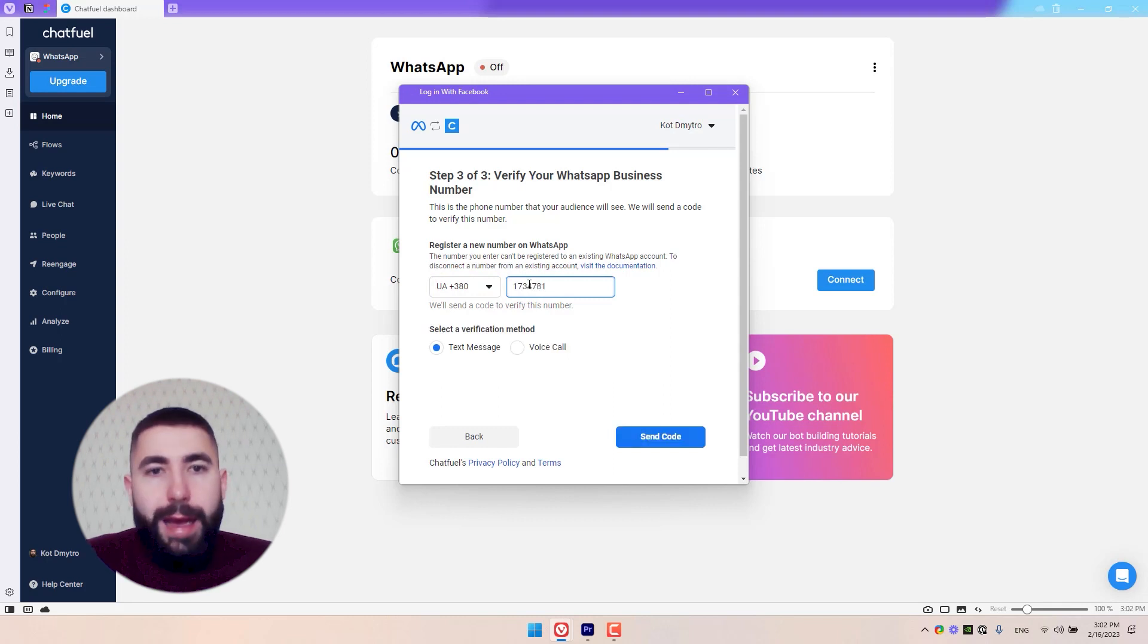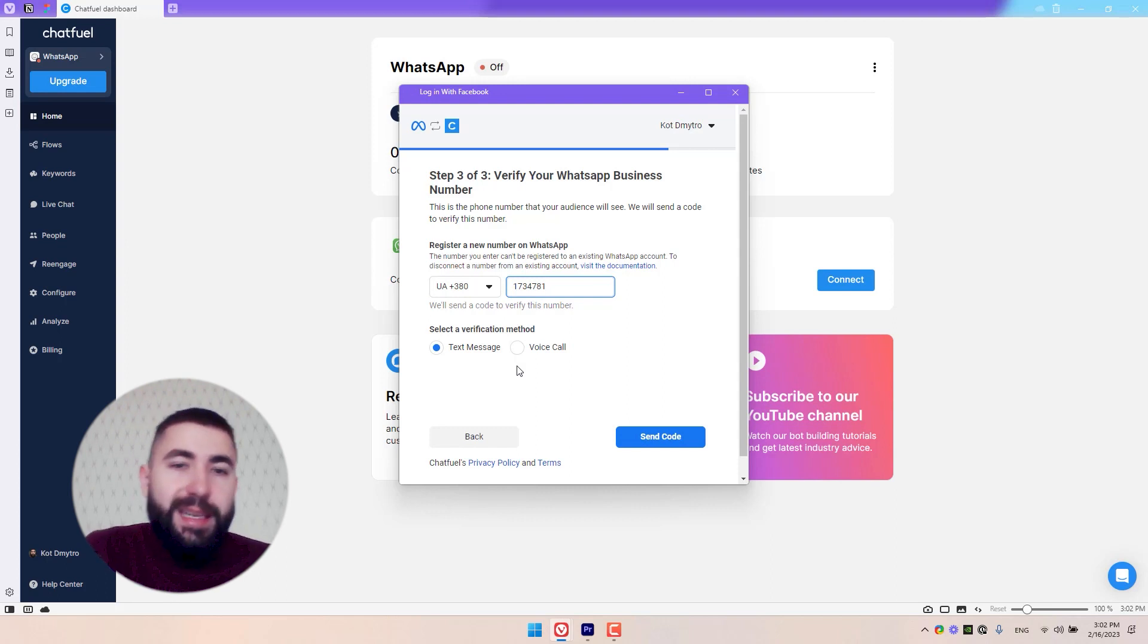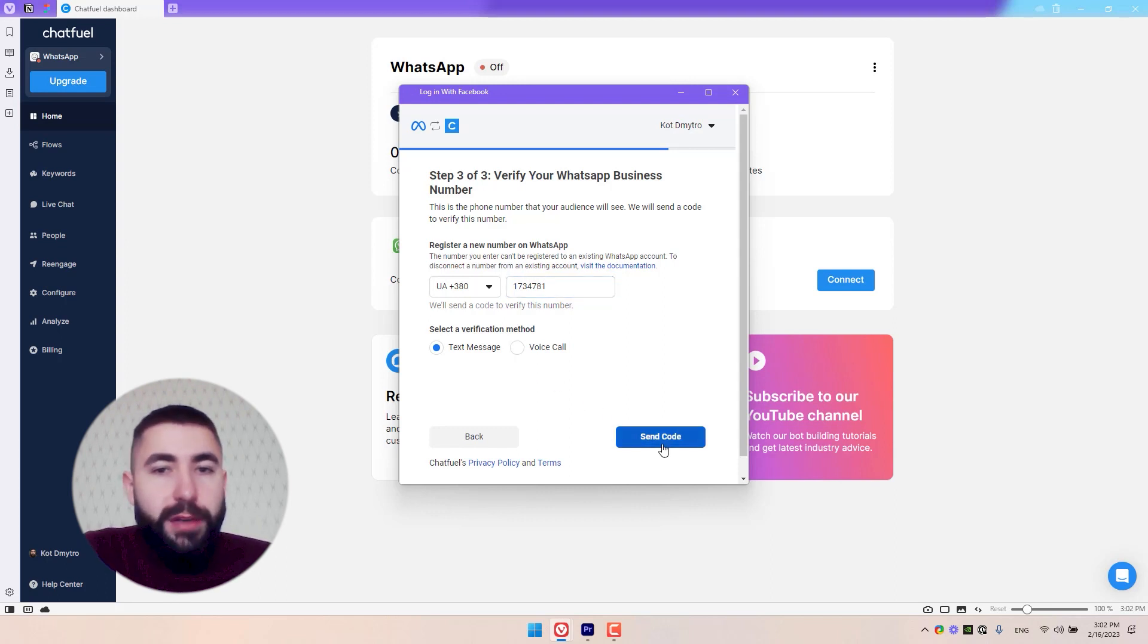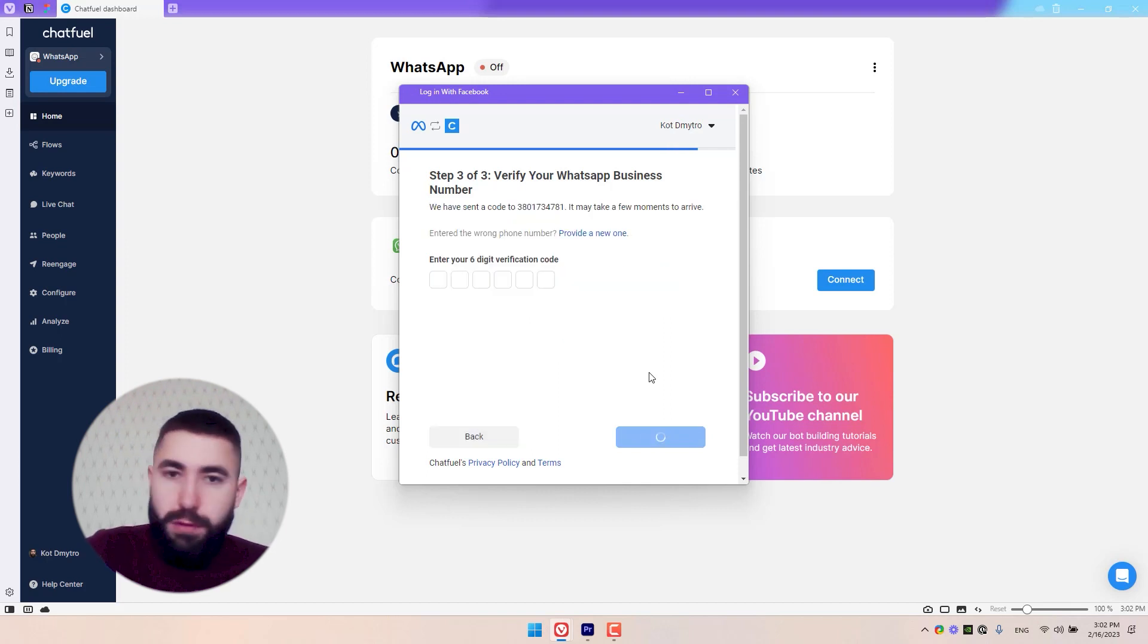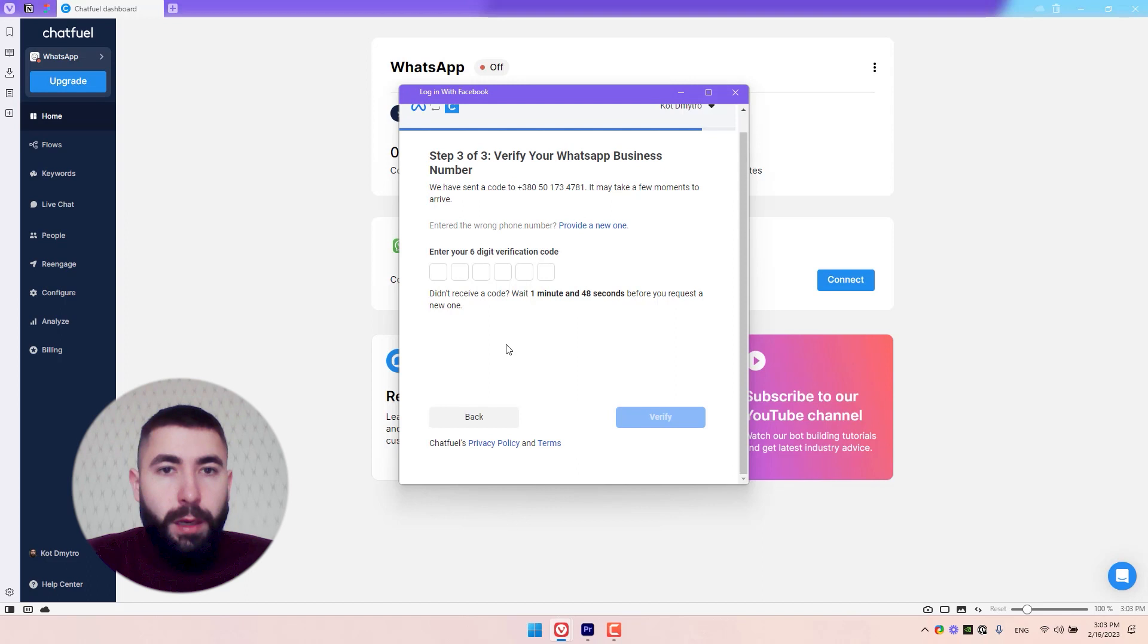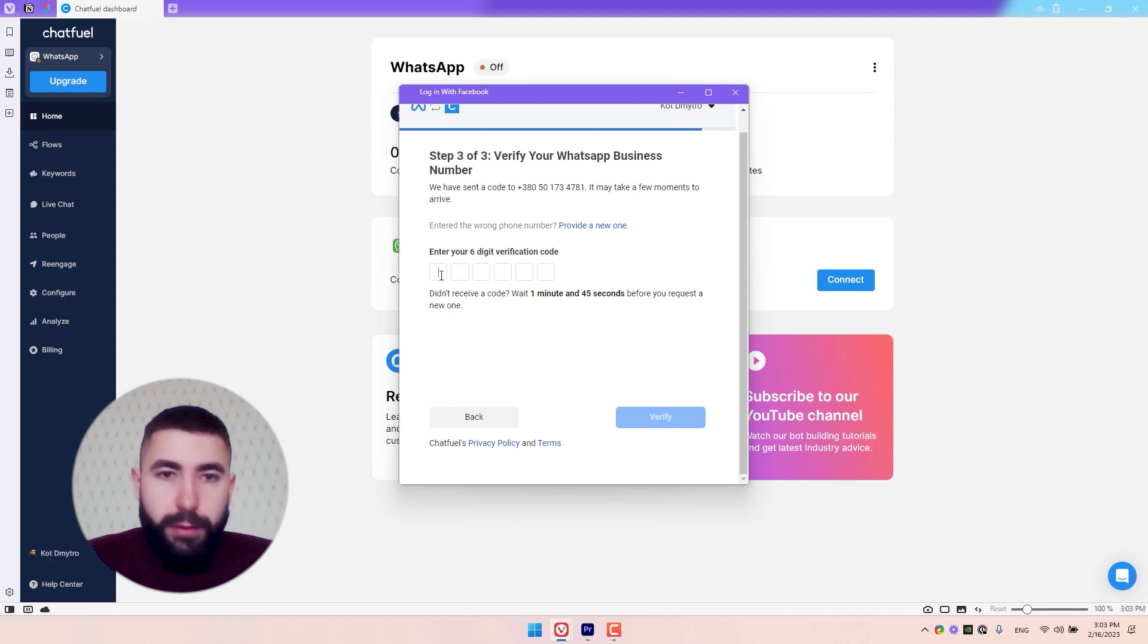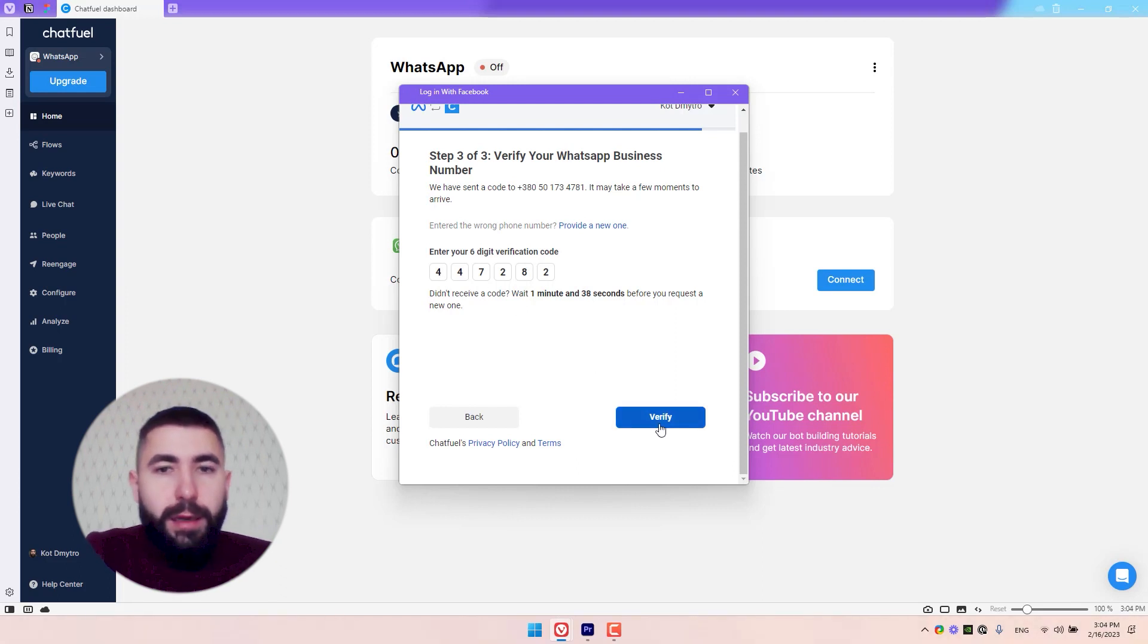You'll be asked to select a verification method. I'm good with a text message, so click on Send Code to receive the code to your phone. When you get your verification code, enter it here and click Verify.